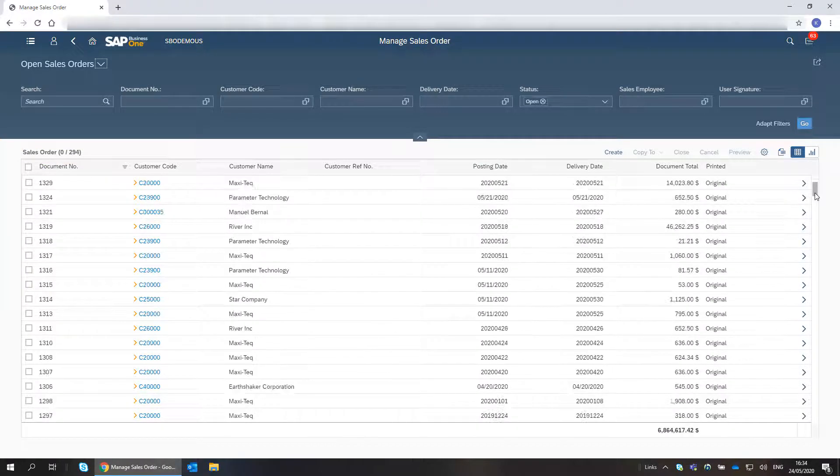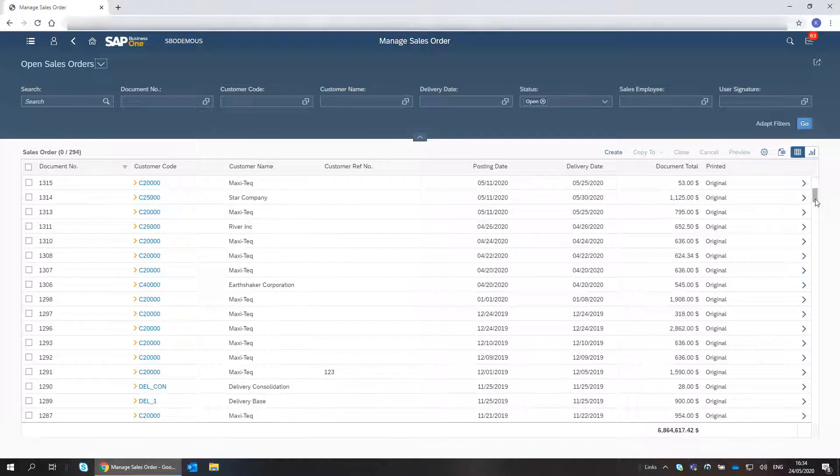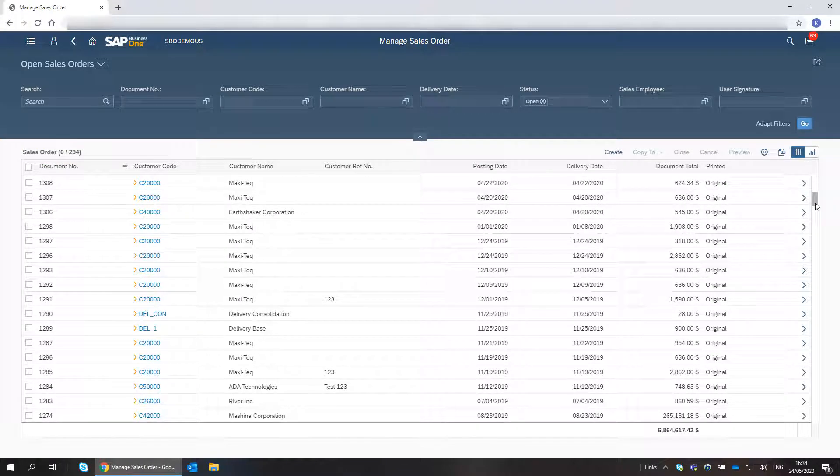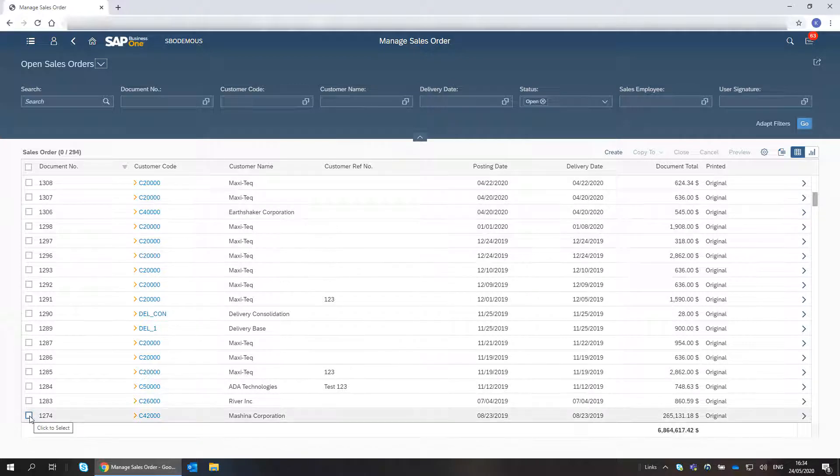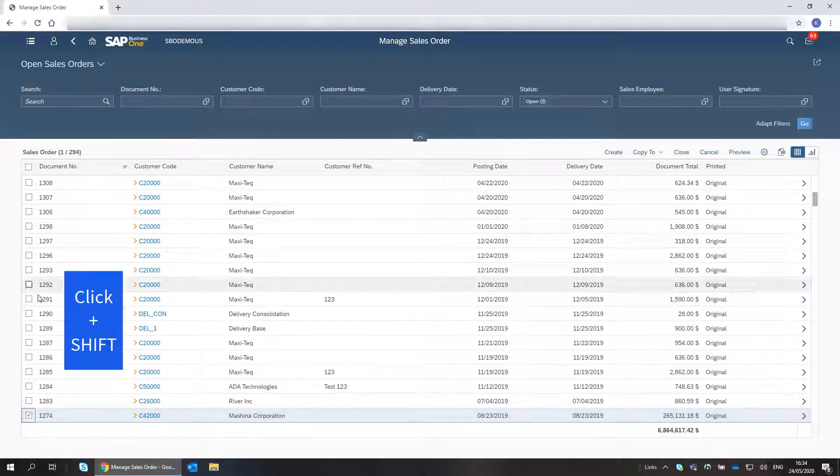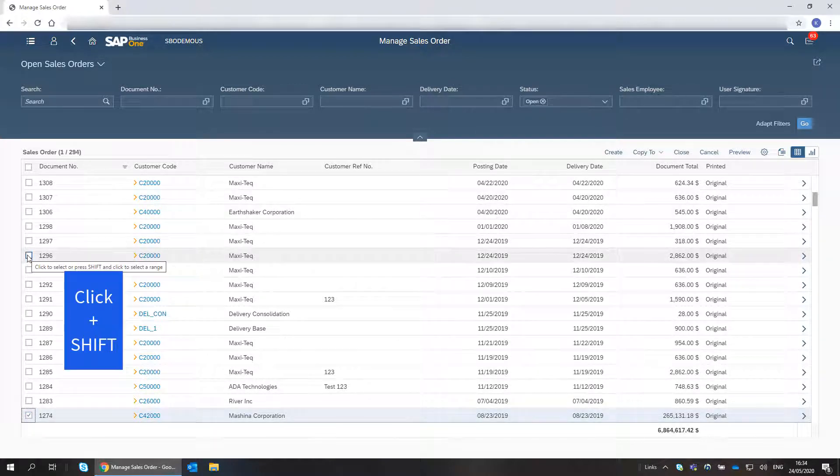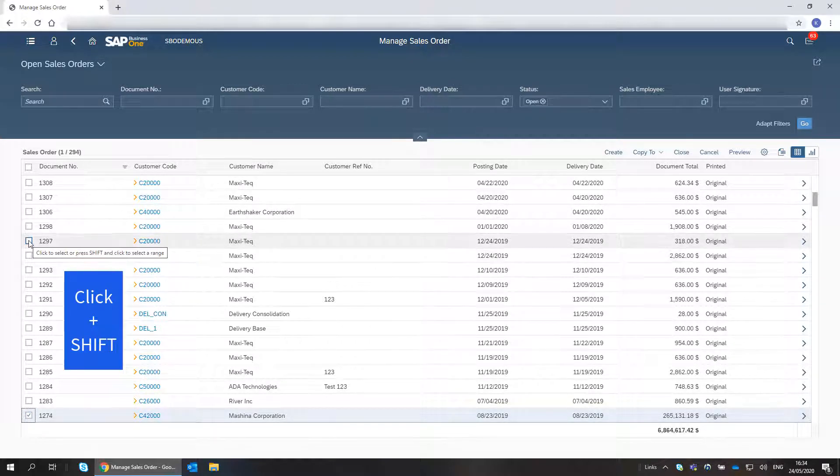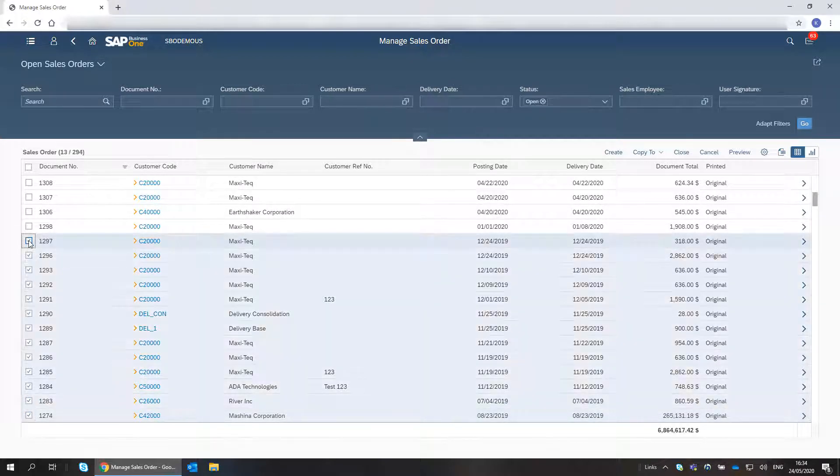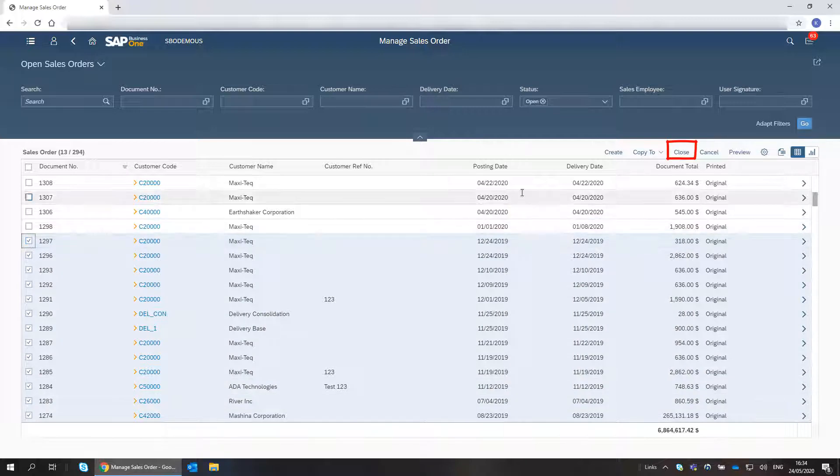I want to close old sales orders from previous years. I simply select them and choose Close.